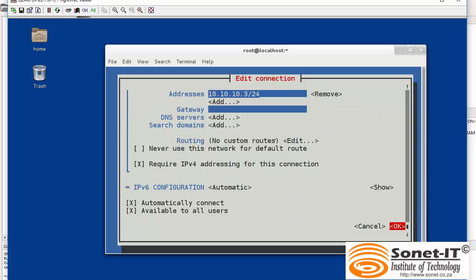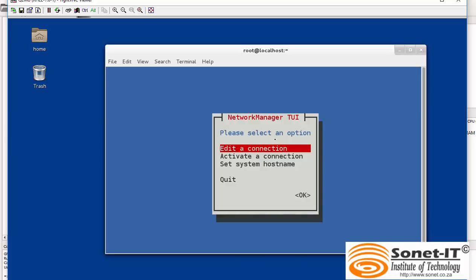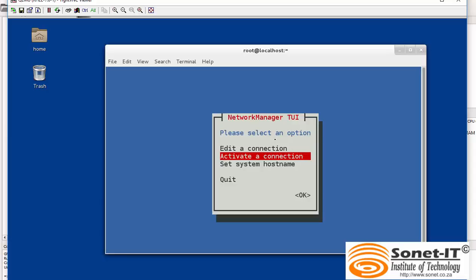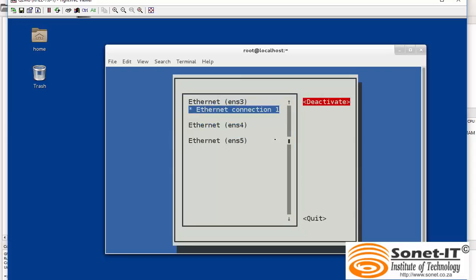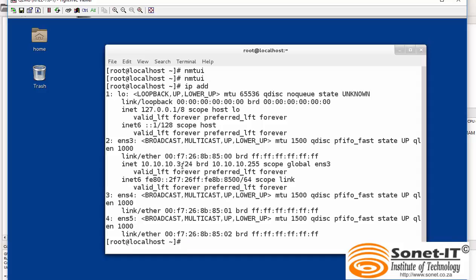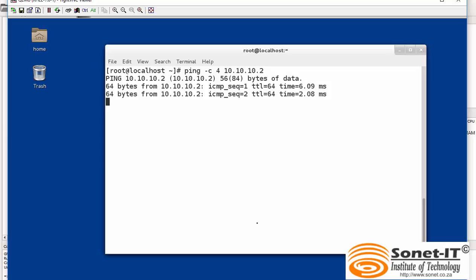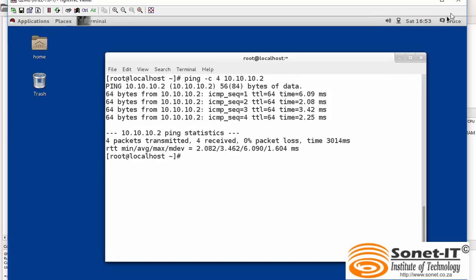Then scroll to show, go down to addresses, and give it an address of 10.10.10.3 on the /24 subnet. Scroll down — we don't need a gateway. Enter and quit. nm2e again — activate connection, say deactivate and activate. Quit. Check the IP address — I have an IP address right here. Can I ping the other server at 10.10.10.2? Yes, I can ping, which means I have full connectivity. I can exit from here.